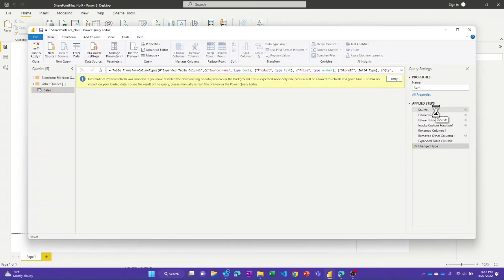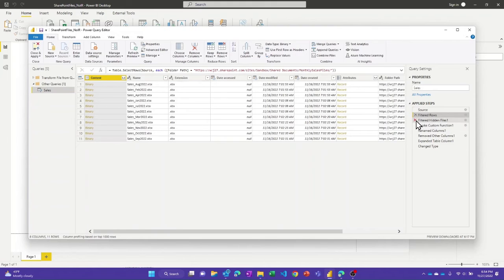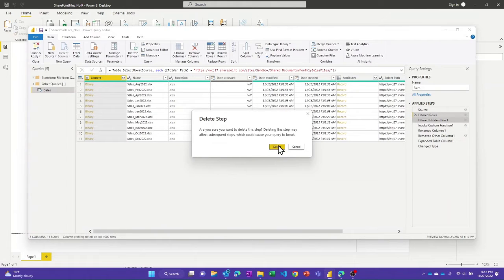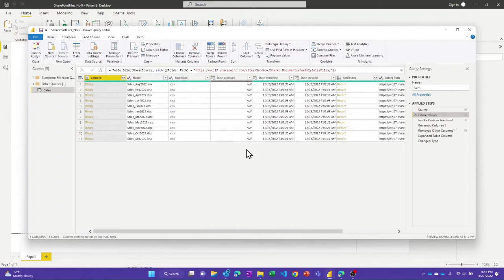Looking at the query, we've got the files filtered down. We don't really need the filtered hidden file step that's automatically generated. The expensive step is where we invoke that custom function — that's where I've got 11 rows for 11 files, and it goes and uses that function on all 11 files and combines the data. So it's at this point in the query that we want to start doing some pre-filtering, so that in each partition, once Power BI service kicks in with those incremental refresh partitions, we're only processing one or a few files at a time.